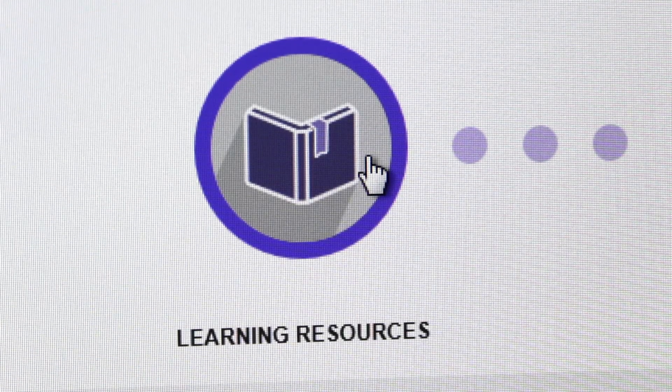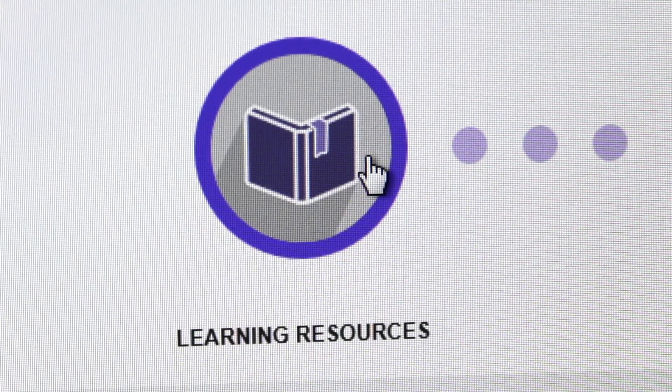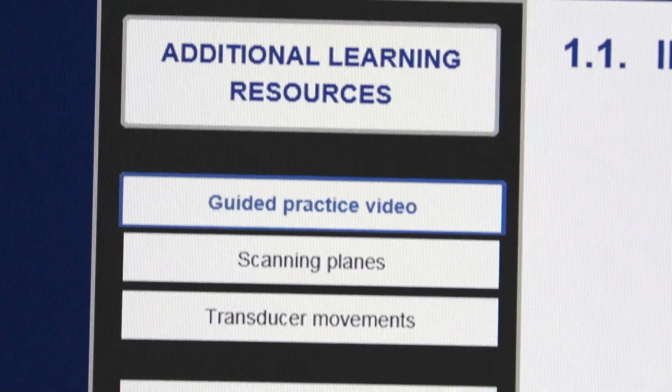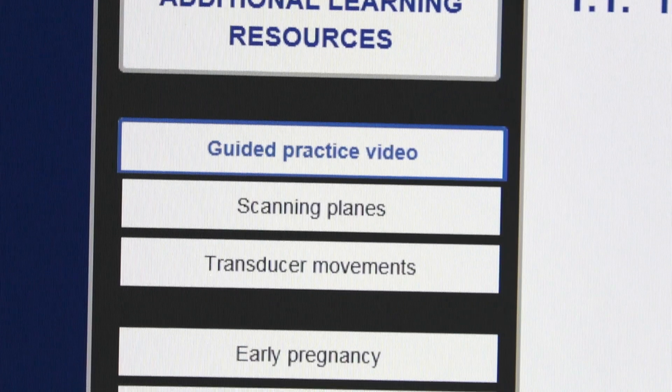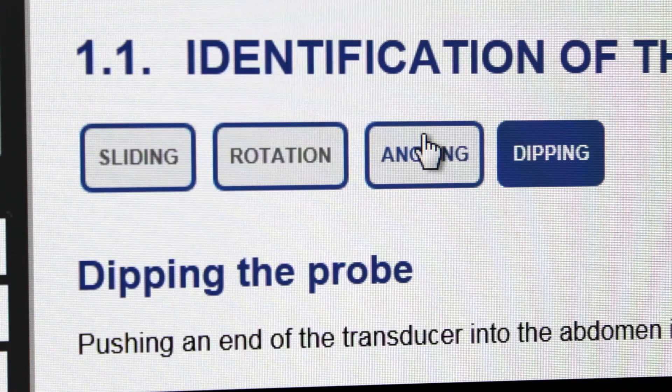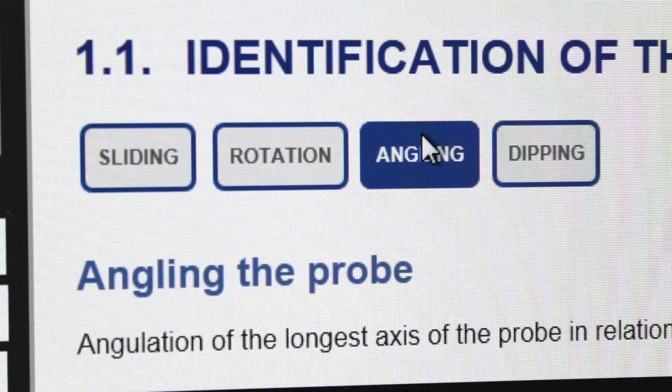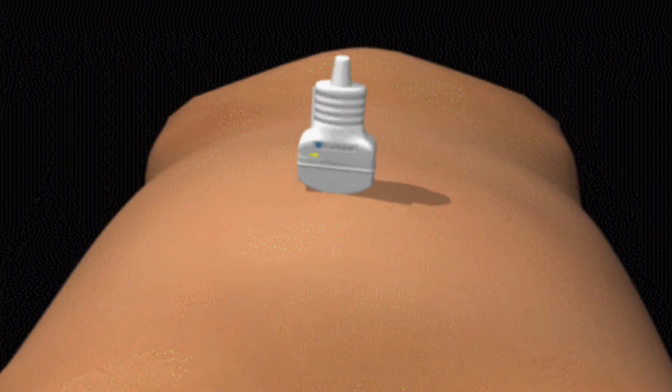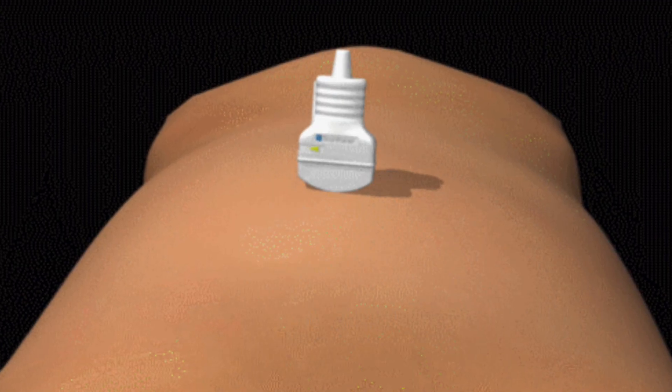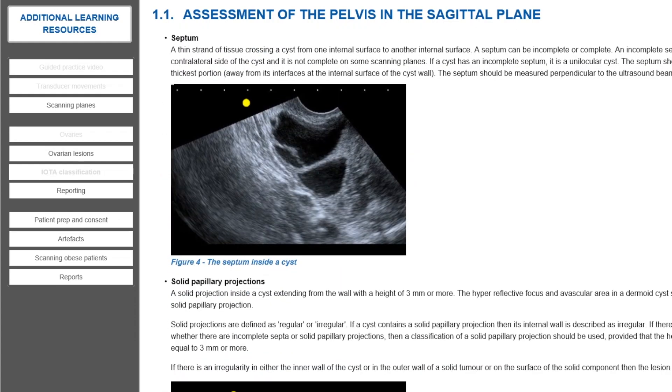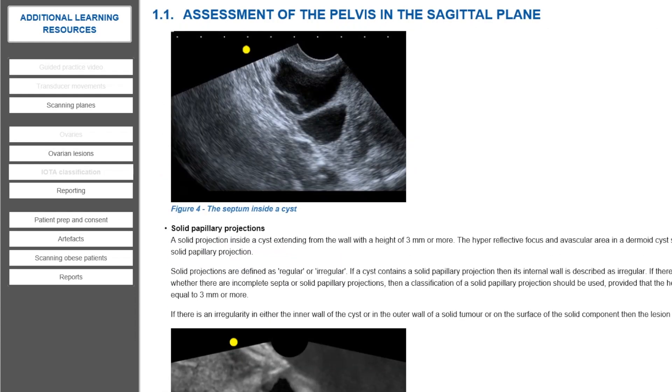The trainee can also access an extensive range of supporting learning resources, including expert videos for each assignment, scanning technique schematics, and comprehensive textbook references.